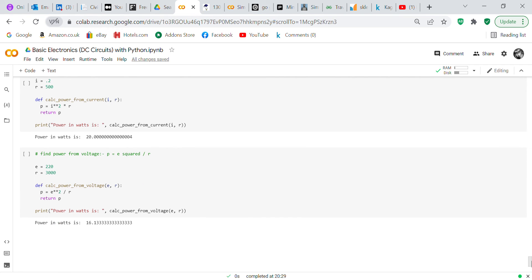The final formula finds power from voltage: P equals E squared over R. Voltage is 220 volts, resistance is 3000 ohms. We define 'calc_power_from_voltage' taking E and R as inputs, P equals E squared over R, return P. Print 'Power in watts is' and call the function with E and R — power in watts is 16.13.